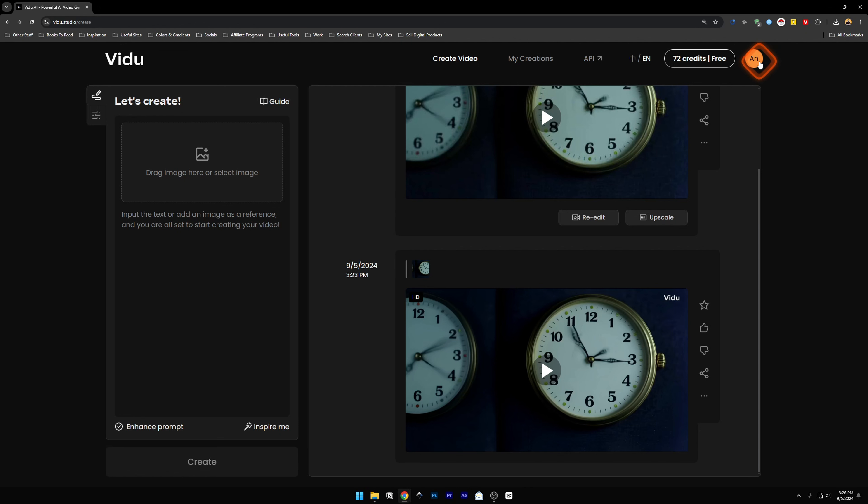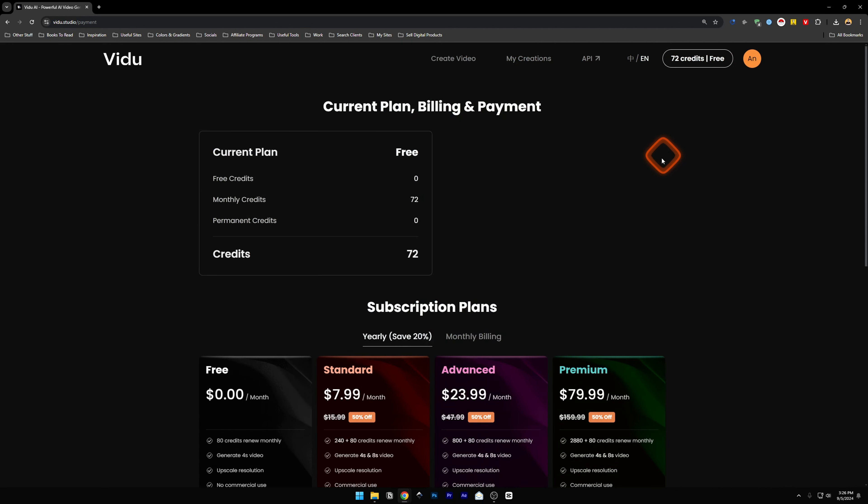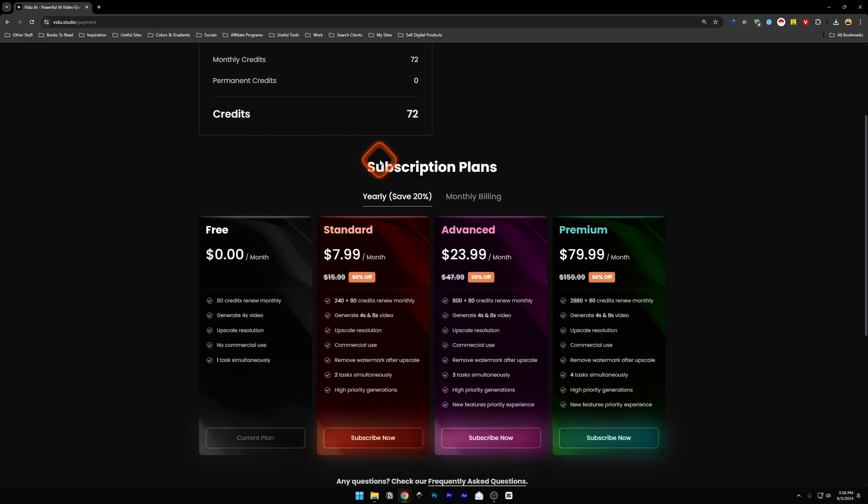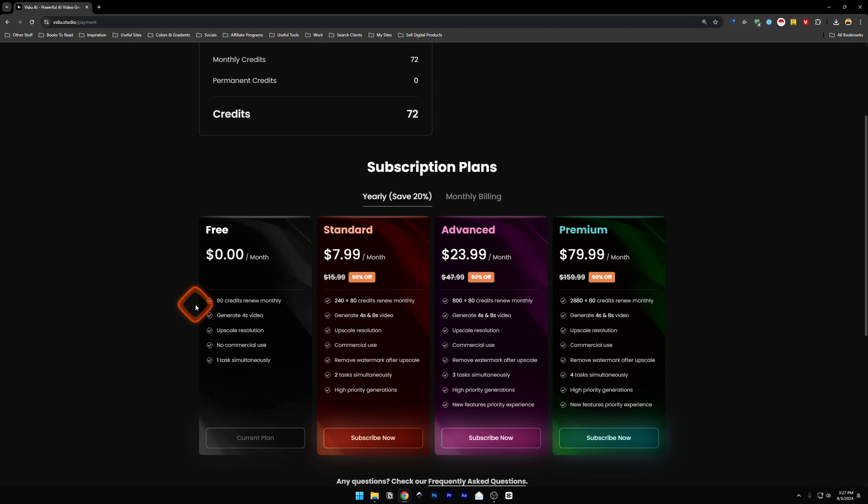Now, if you go over here on the top right corner, you're going to see this icon. Click on it and there is subscribe. If you click here, you're going to see the plan, billing and payments. Below it, you will find subscription plans. And here you're going to find the free plan, which is what we are on currently. And it says 80 credits renew monthly. This is what it is.